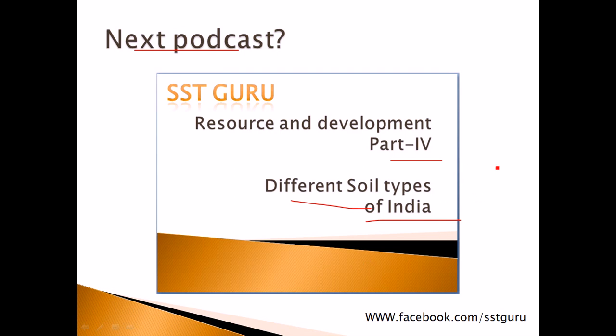But if you want me to post this video, please do comment that you want. I can serve you only if you need. Only if I know that it's going to help you, I can help you with that.